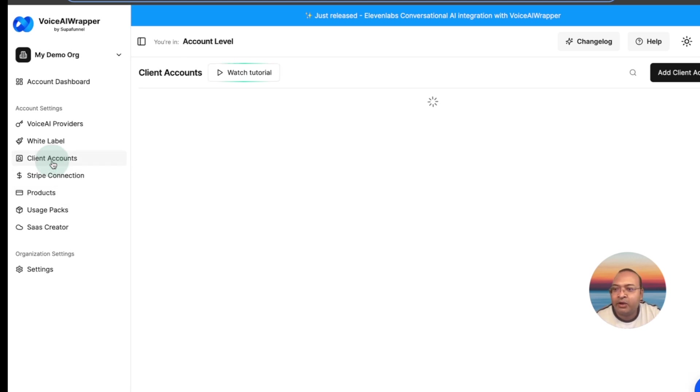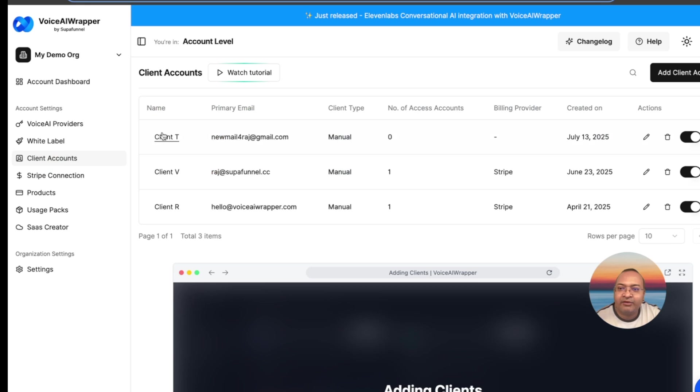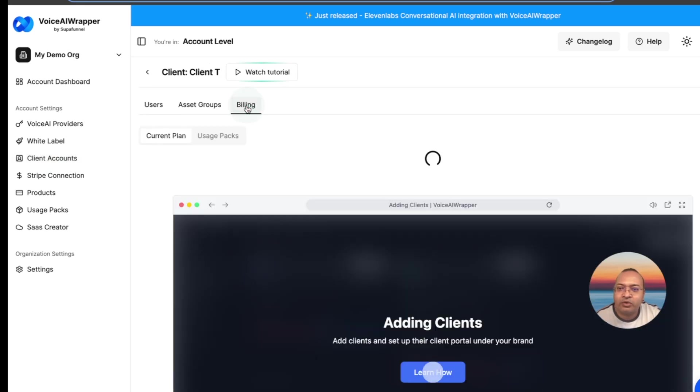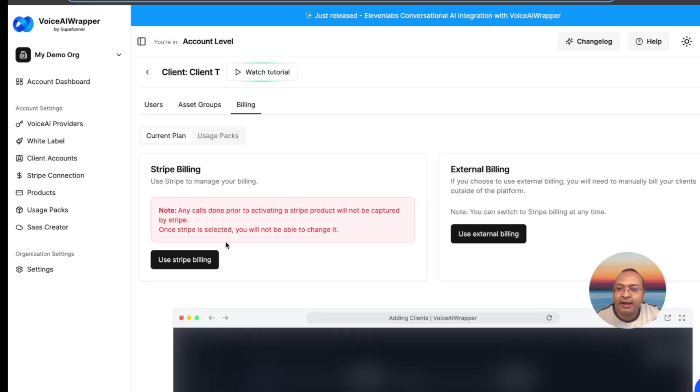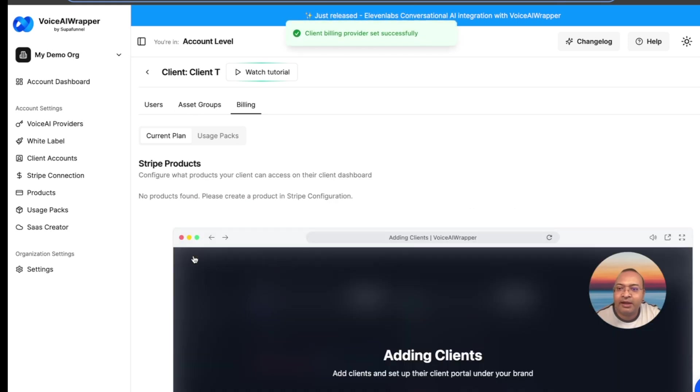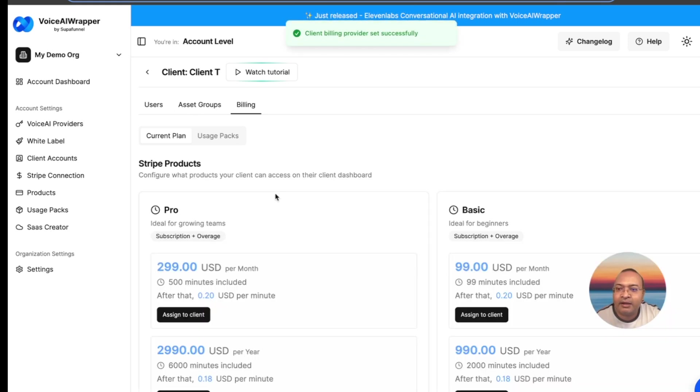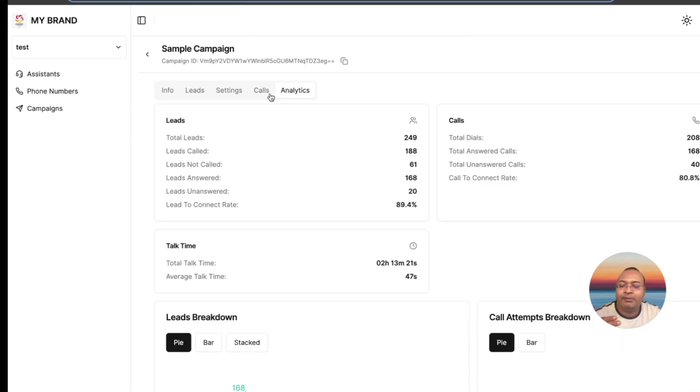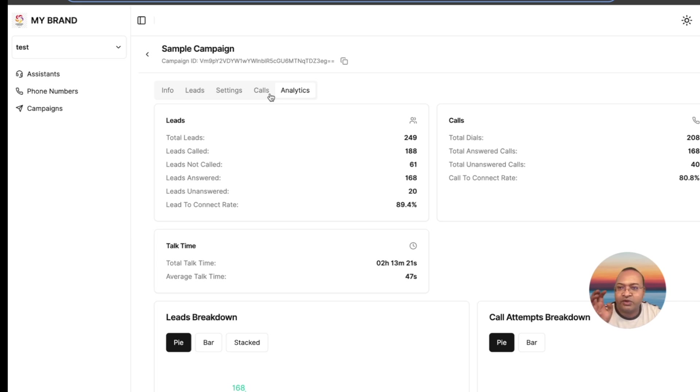In order to activate that on a client account, you just need to go in here to billing, and you need to activate Stripe billing, and the products that you've created will show up here. You click on assign to client. When your client logs into the white label portal, they will see your paywall, which is your Stripe paywall, and they'll need to subscribe to use your system.